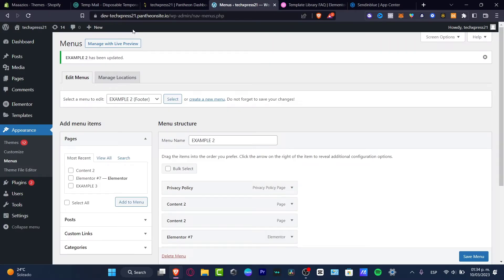Hey everybody, welcome to TextPress. My name is Steven, and I'm going to be showing you how we can do this actual drop-down menu.